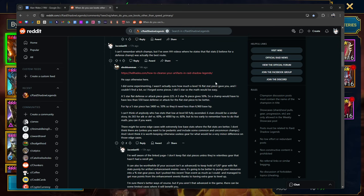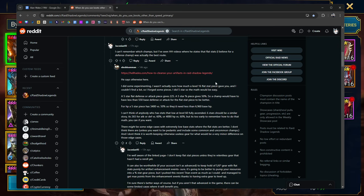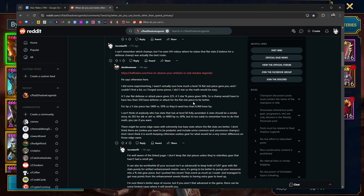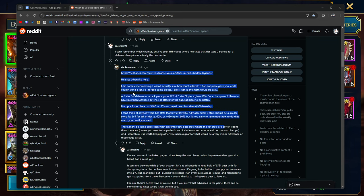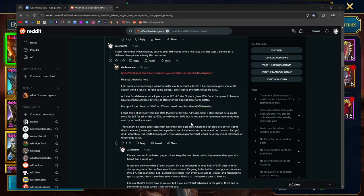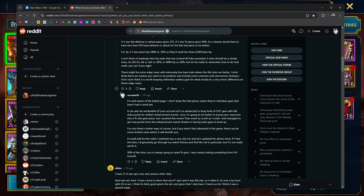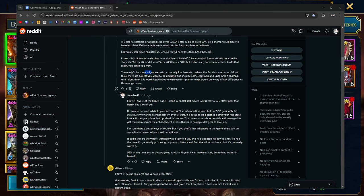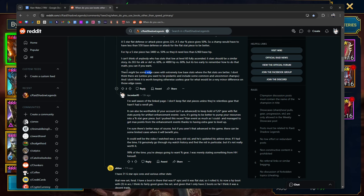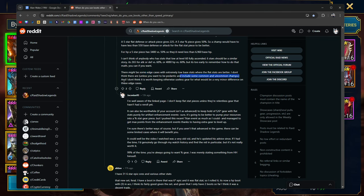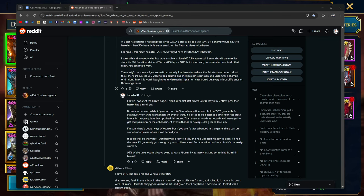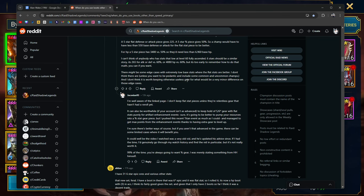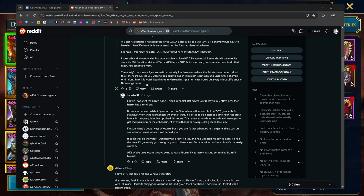For HP, five star piece has 3,480 points versus 50%. So they would need less than, I'm going to be honest, I lost you here. But if you read this, you'll probably understand it better than I do because I stopped paying attention as I was reading this. There might be some edge cases with extremely low base stats where the flat stats are better. I don't think there are unless you want to be pedantic and include some common and uncommon champions. And I don't think it is worth keeping otherwise useless gear for what would be a very minor difference on those edge cases.